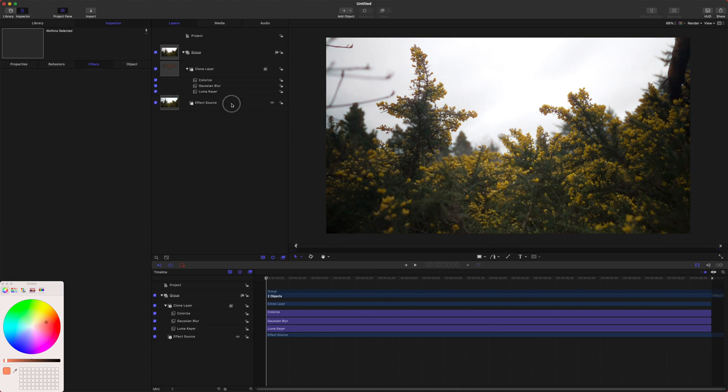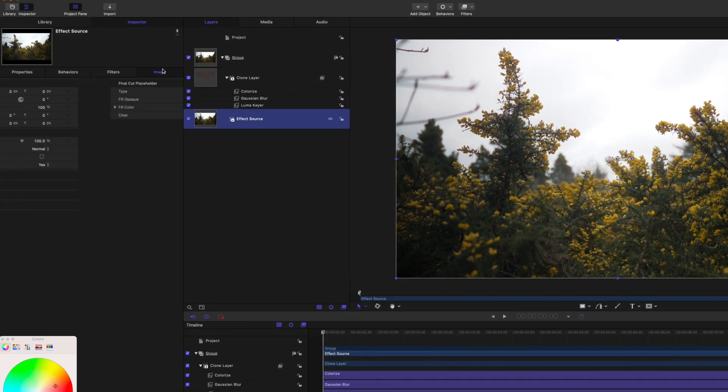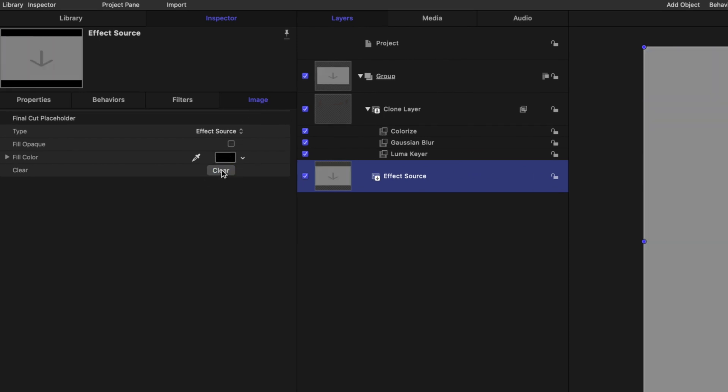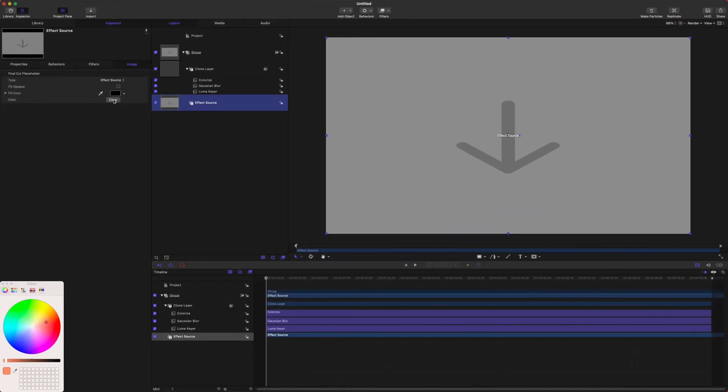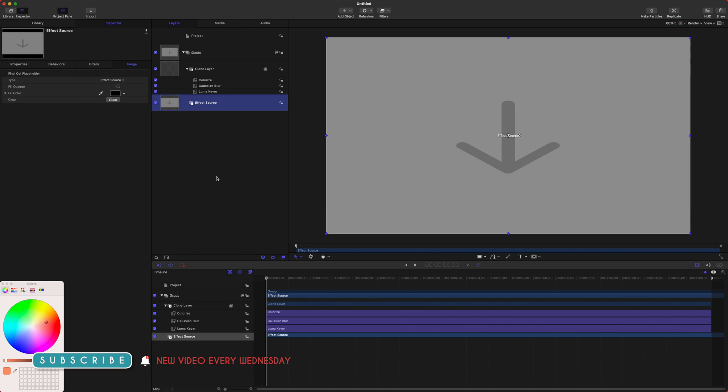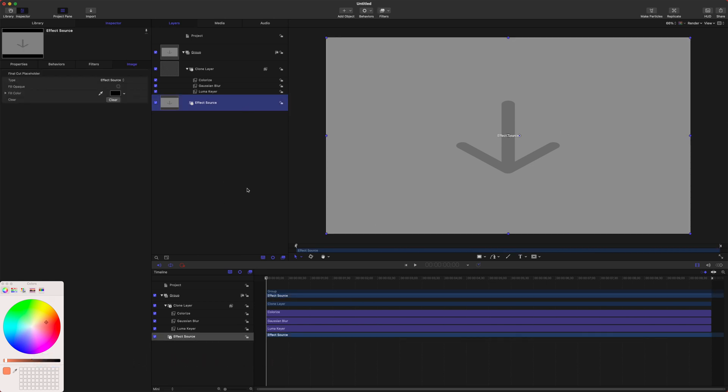The last thing I want to do is select our Effect Source, go to Image, and clear the image. This is important because if you don't do that, your file size is going to be a couple hundred megabytes with your video in there. But if you clear it out, it's going to only be a few megabytes. It's much easier to email this file or send it to other computers if it's a small file size.